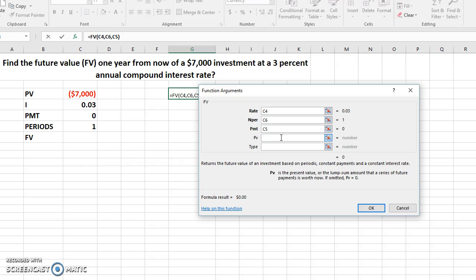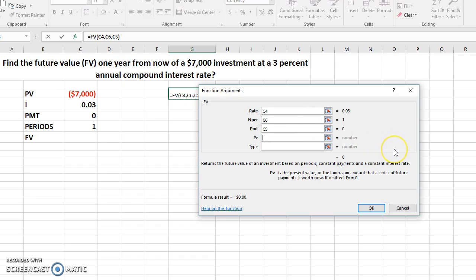You go to the next one, which is the PV, the present value. Now some people are asking, why is the $7,000 negative? $7,000 is negative because it is an outlay, it is coming from our pocket, we are investing it, so it is negative. If you don't make the $7,000 negative, you can get an error. So you enter -$7,000 here.